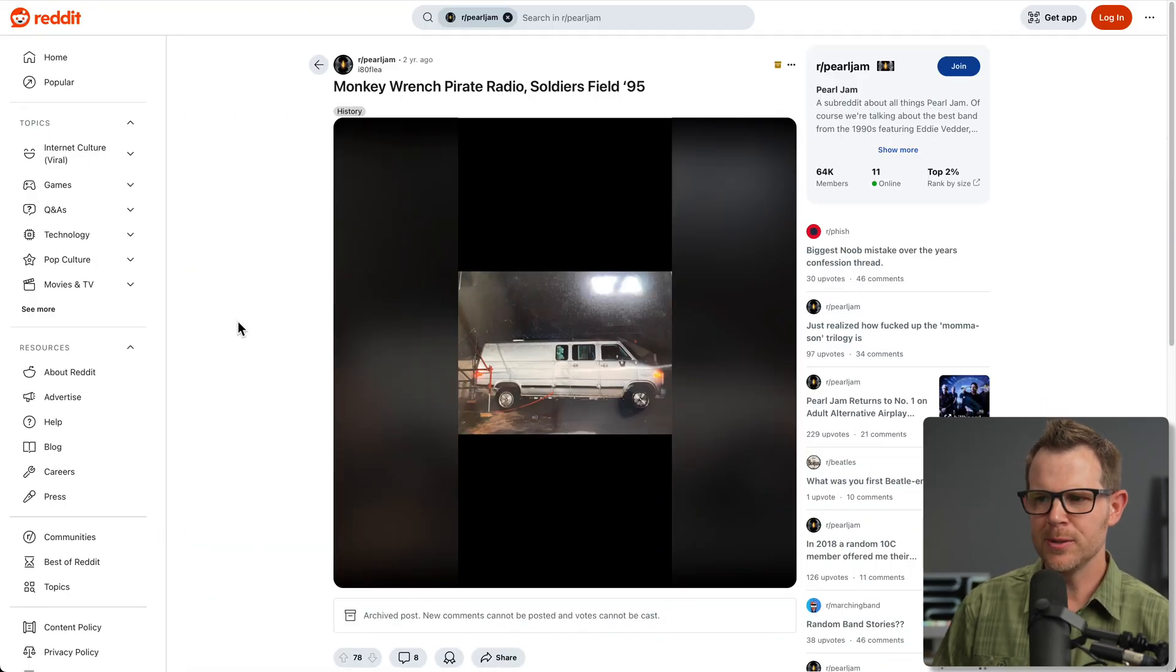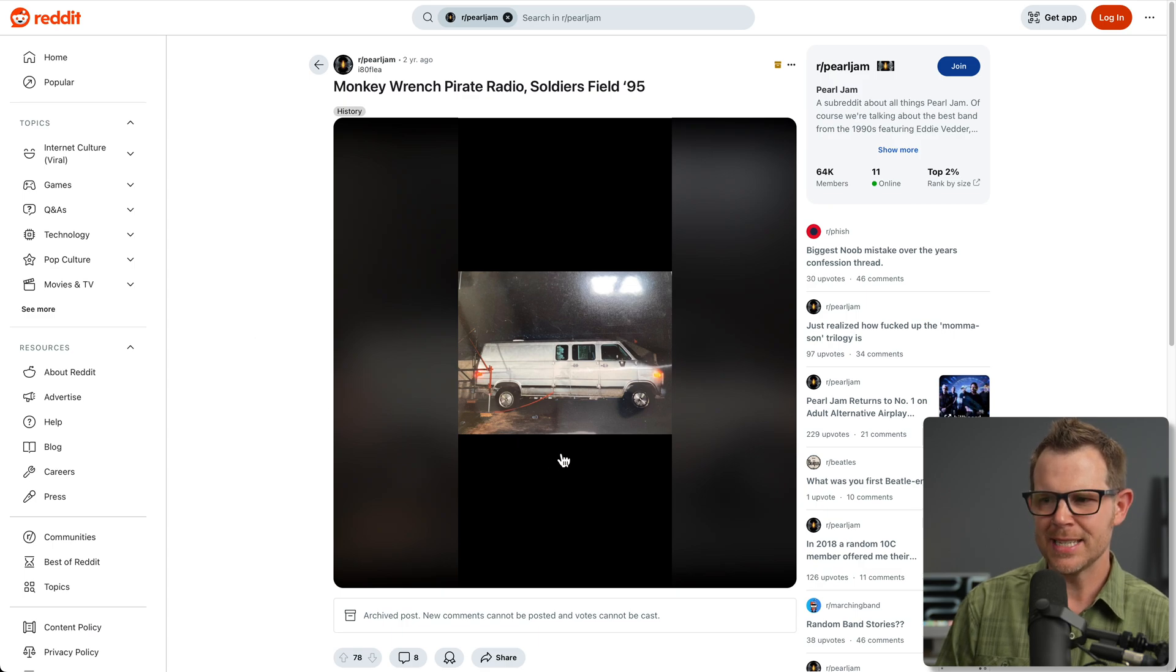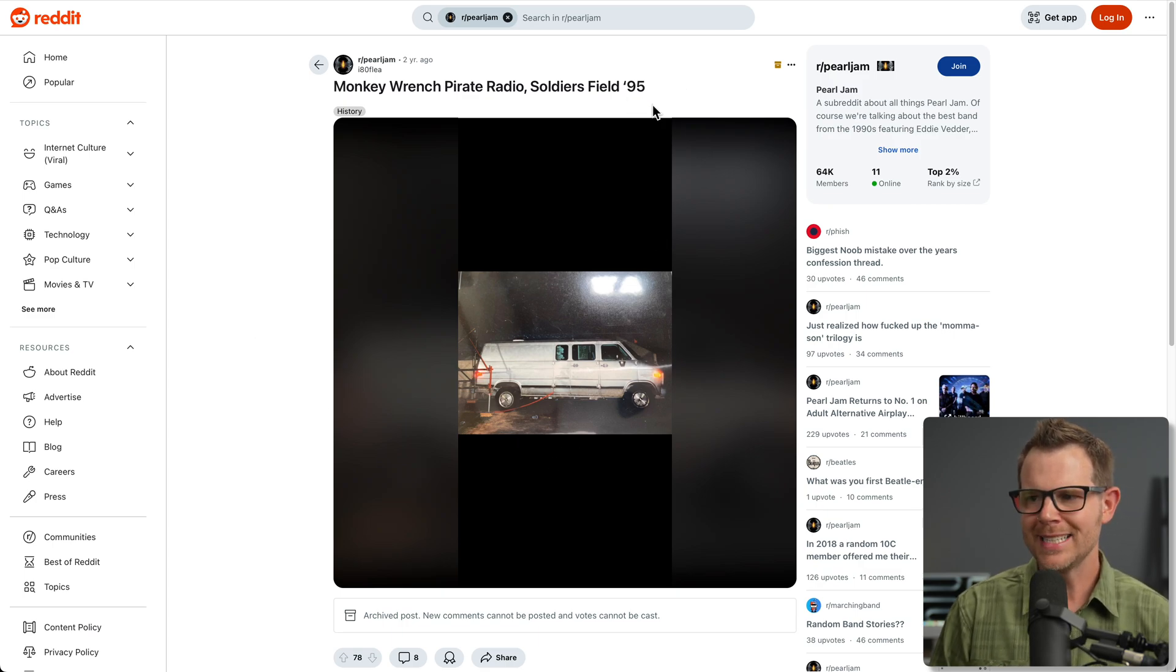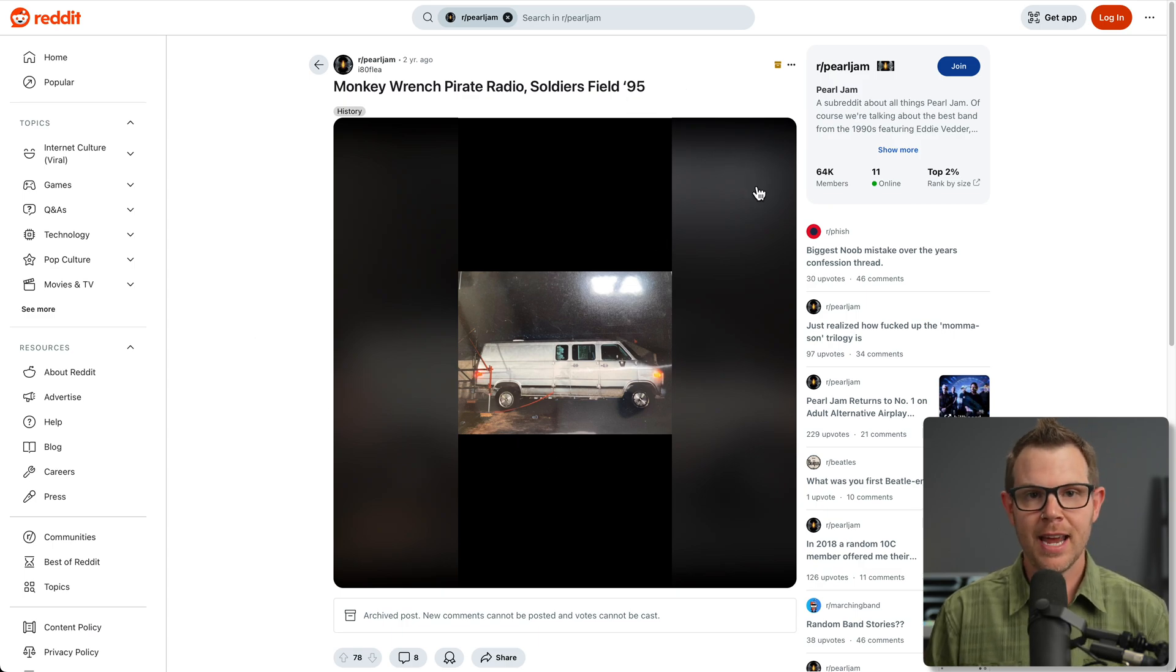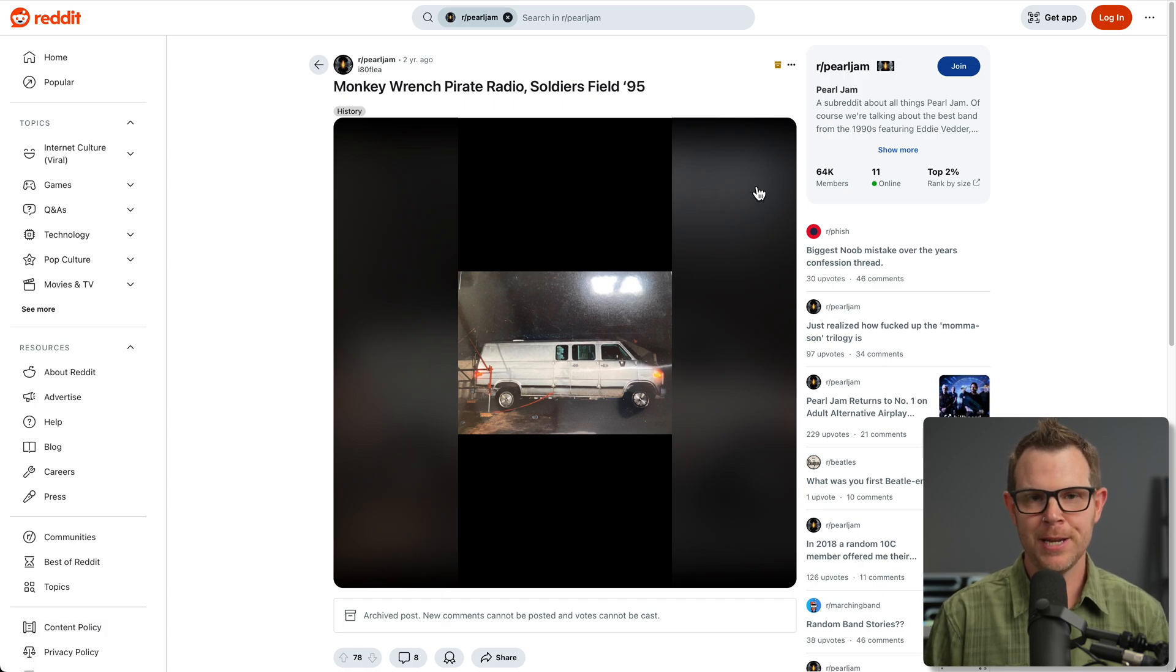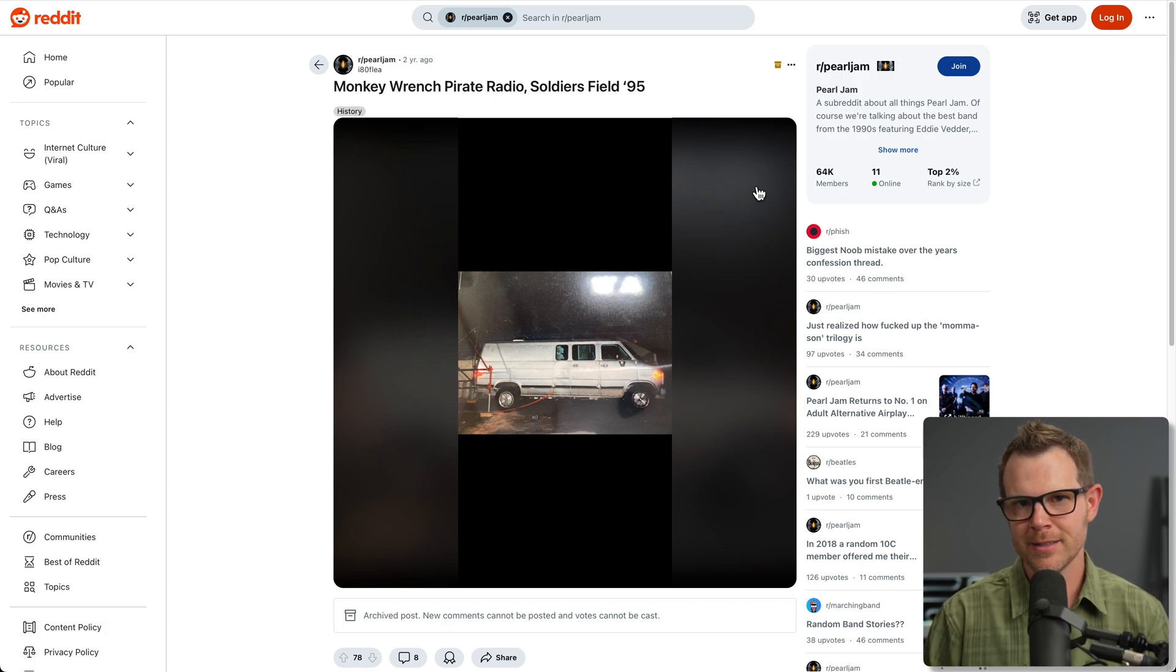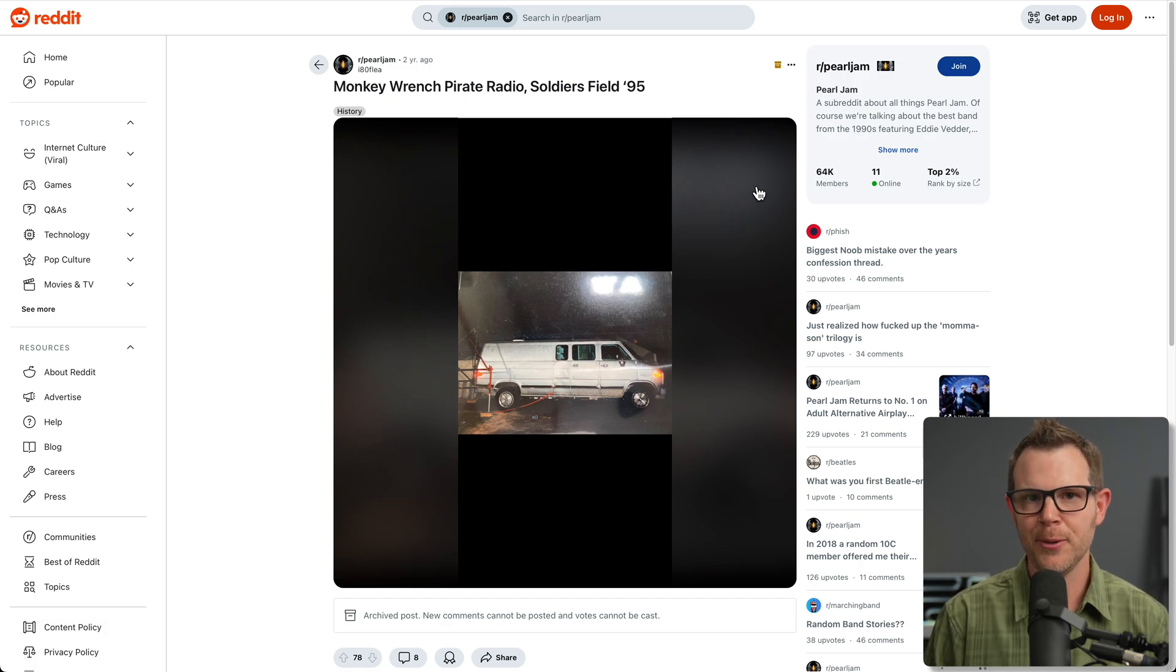They're a great band, and they used to experiment with running their own radio station. They would pull into shows with this specific van. You can see this is from 1995, and they would set up a pirate radio station and broadcast their favorite songs to anyone in the local area. As a young kid at the time, I didn't have the money or ability to acquire such equipment, but I thought it was an amazing idea, and I desperately wanted to start my own radio station.